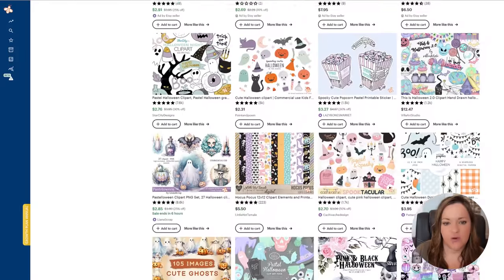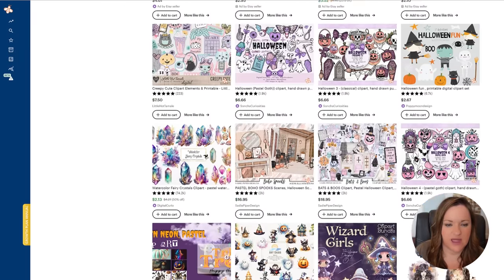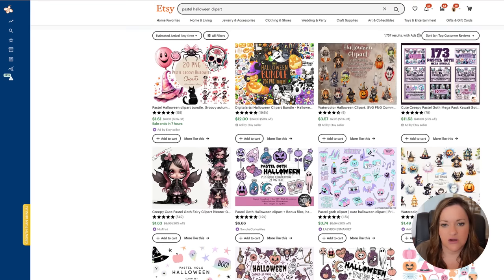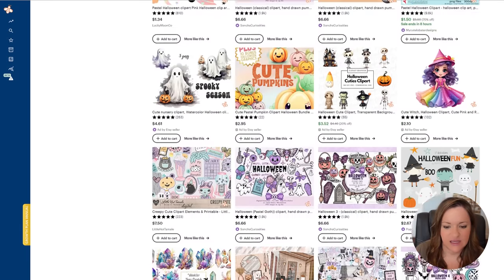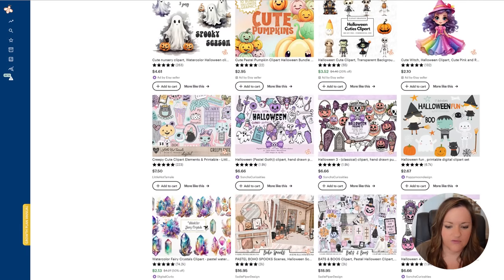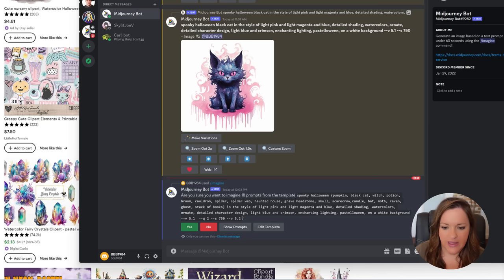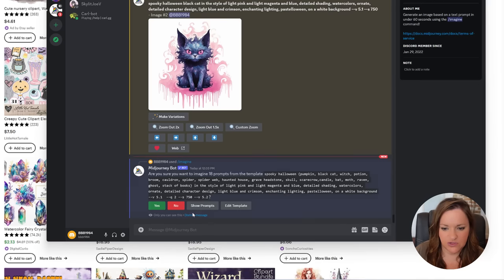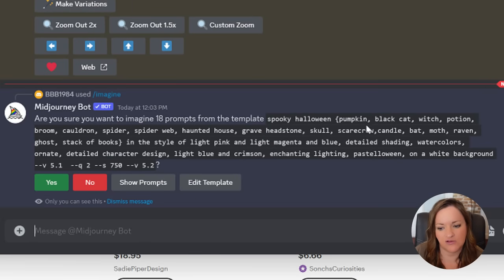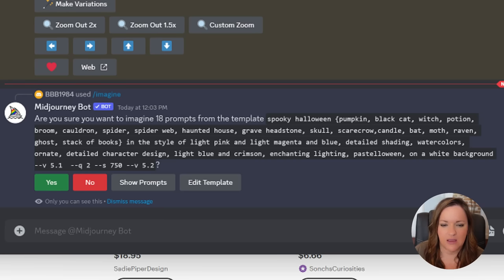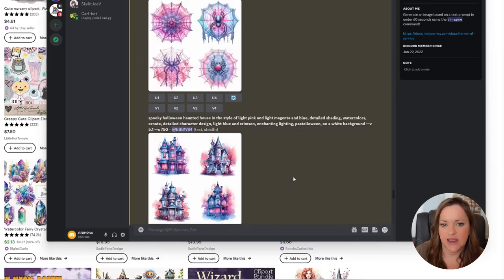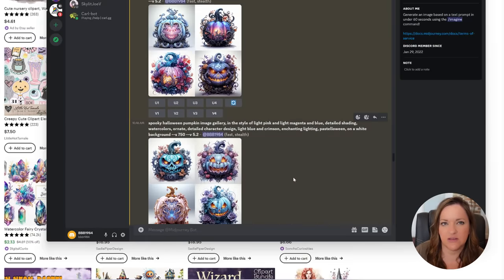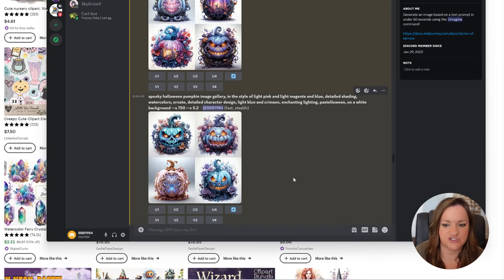After going through the results I think I want to go ahead and create a watercolor fantasy type style for my clip art set. I'm going to move over to MidJourney and the prompt that I am using is spooky halloween and then in the curly brackets I'm going to put in all of my subjects all at once so that I don't have to put this in individually. I'm backing up just for a moment, you'll want to nail down your prompt in the version that you want it created in first before you get all of your subjects in there.